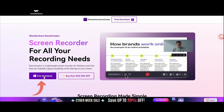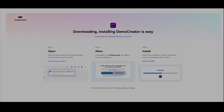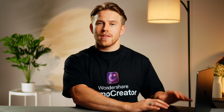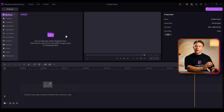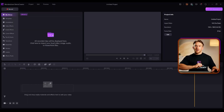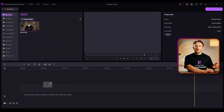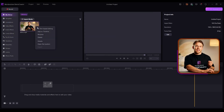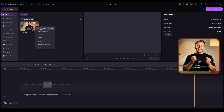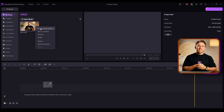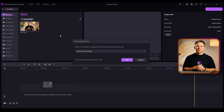First, download and install Demo Creator on your computer if you haven't done so already. Next, open its video editor and then click the Upload button. After that, choose the file, then right-click the library section. From here, select the AI text-based editing option.